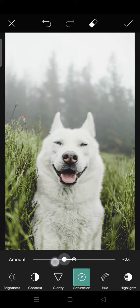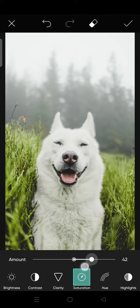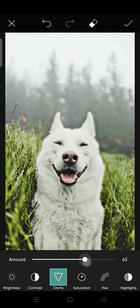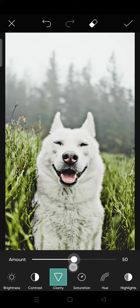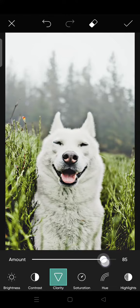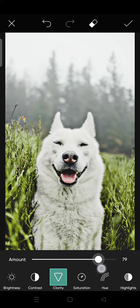Then click on clarity. As you can see, the photo is looking more sharp and the color is more vibrant, just like so. When you're done, just click on the check icon.